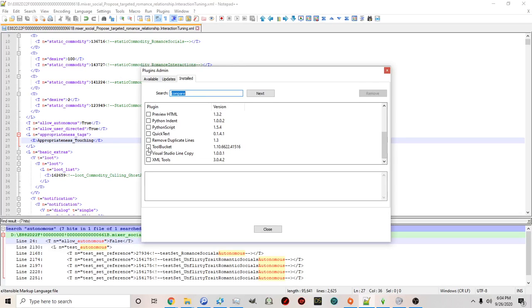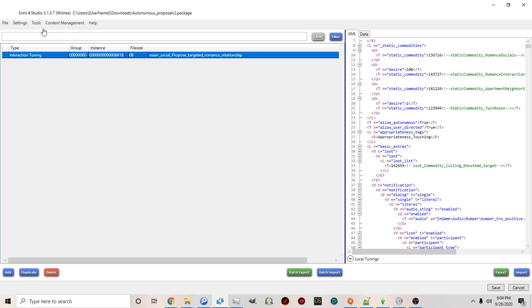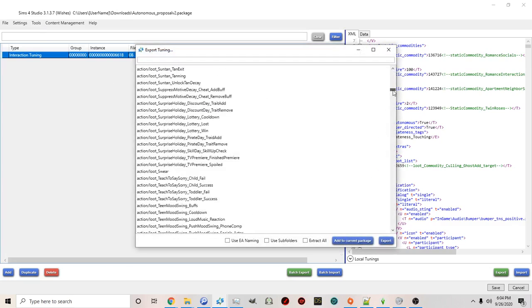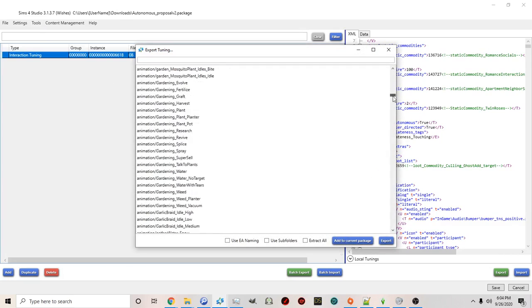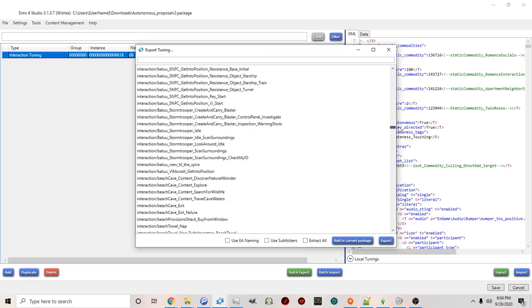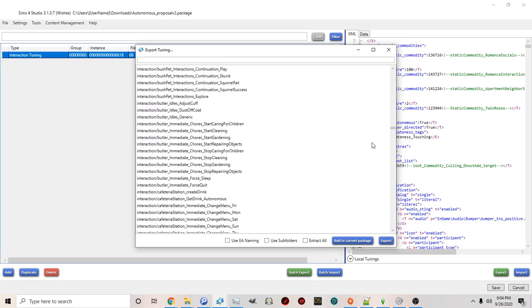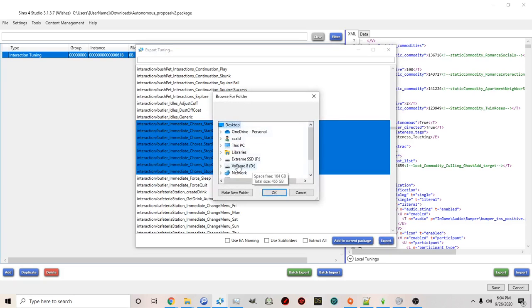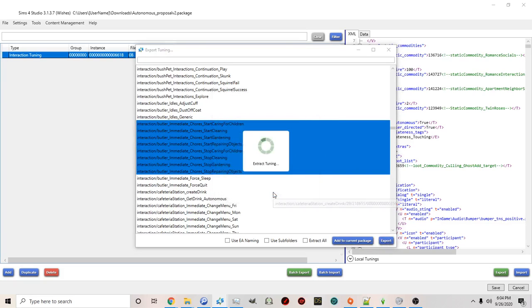So if you for example went to extract tuning and this time you wanted to extract multiple interactions or files at the same time and edit them. Let's just pick randomly the butler ones for example and you clicked export and you export it to your computer.